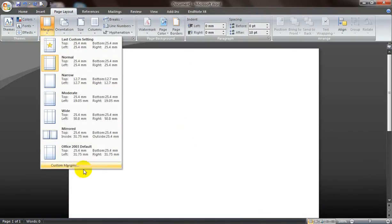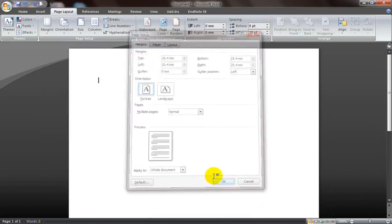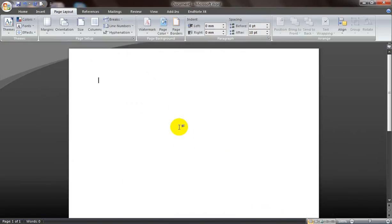Now let's check whether the changes have been made. Here we have the units of measurement as millimeters. So that's how we change the units of measurement. These two tips come handy when writing thesis. Thanks for watching this video.